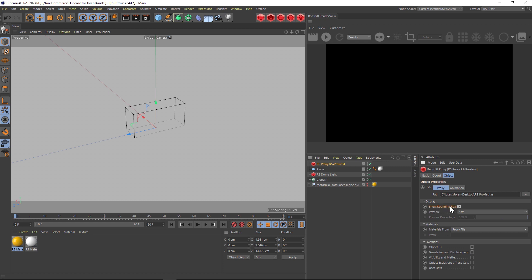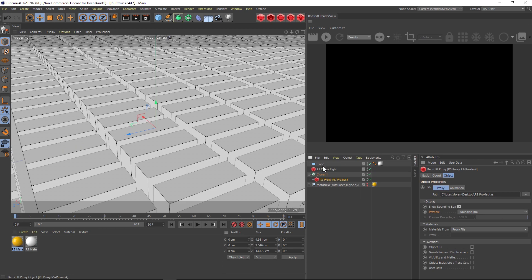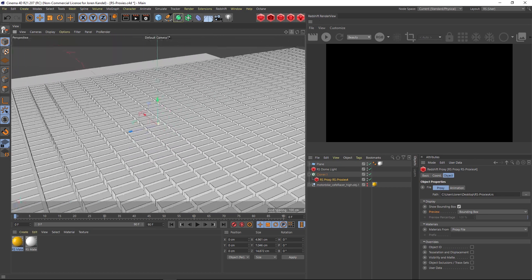Right now it's doing a show bounding box and we can change the preview to off or a solid bounding box, or you can change it to mesh. So let's put this into the cloner and see what we have.